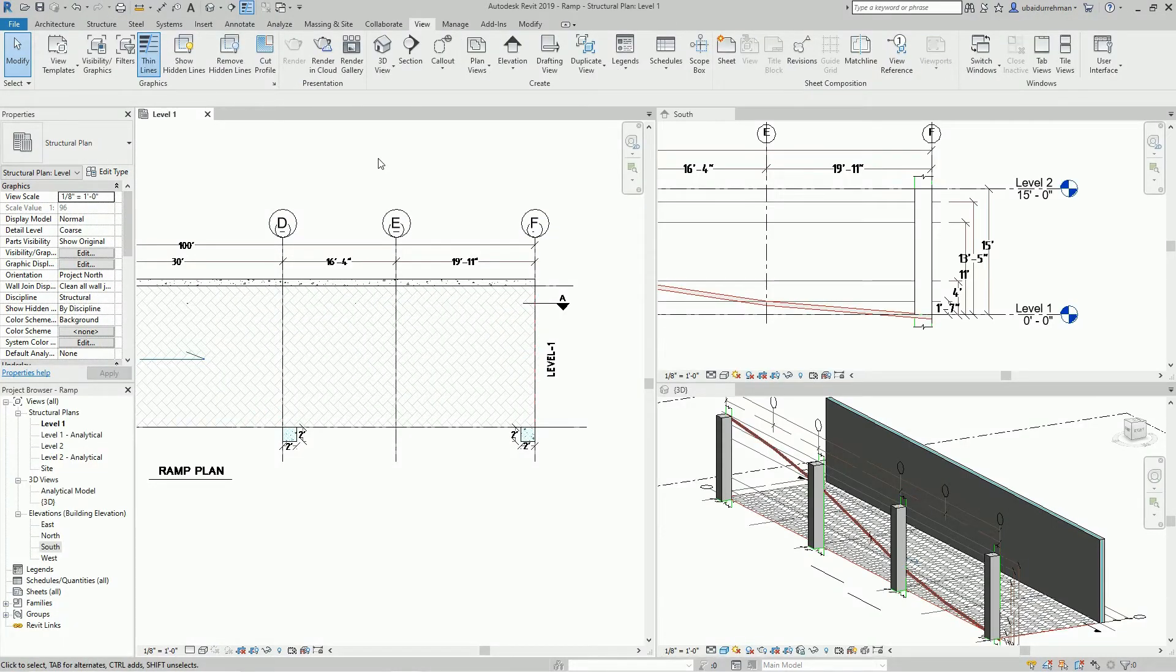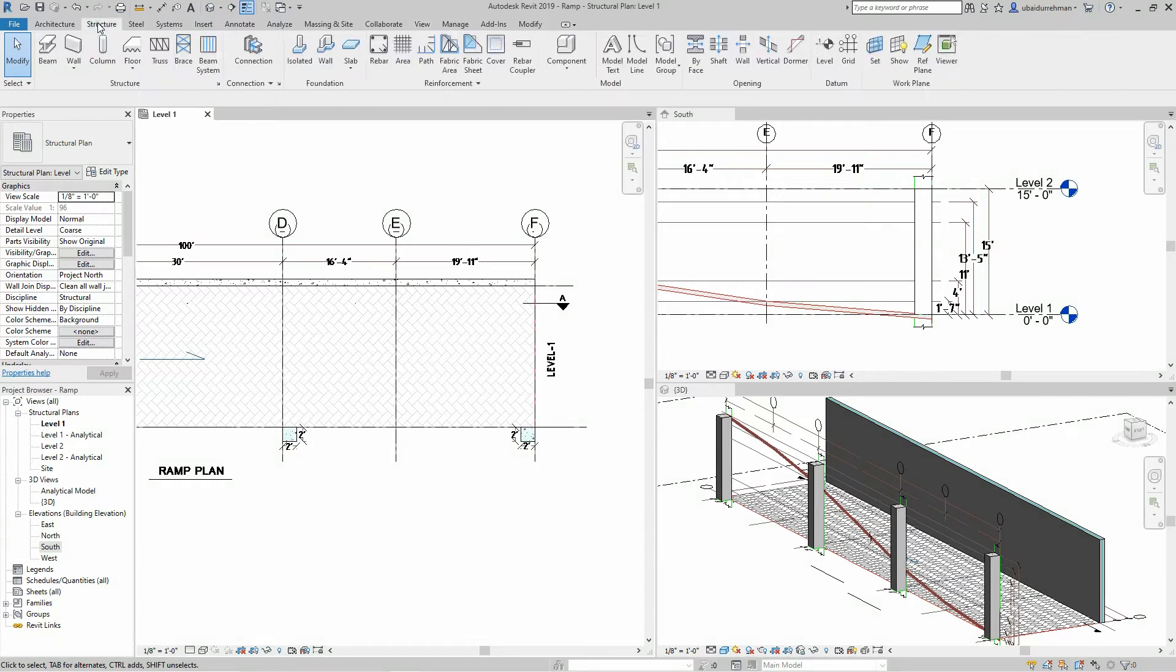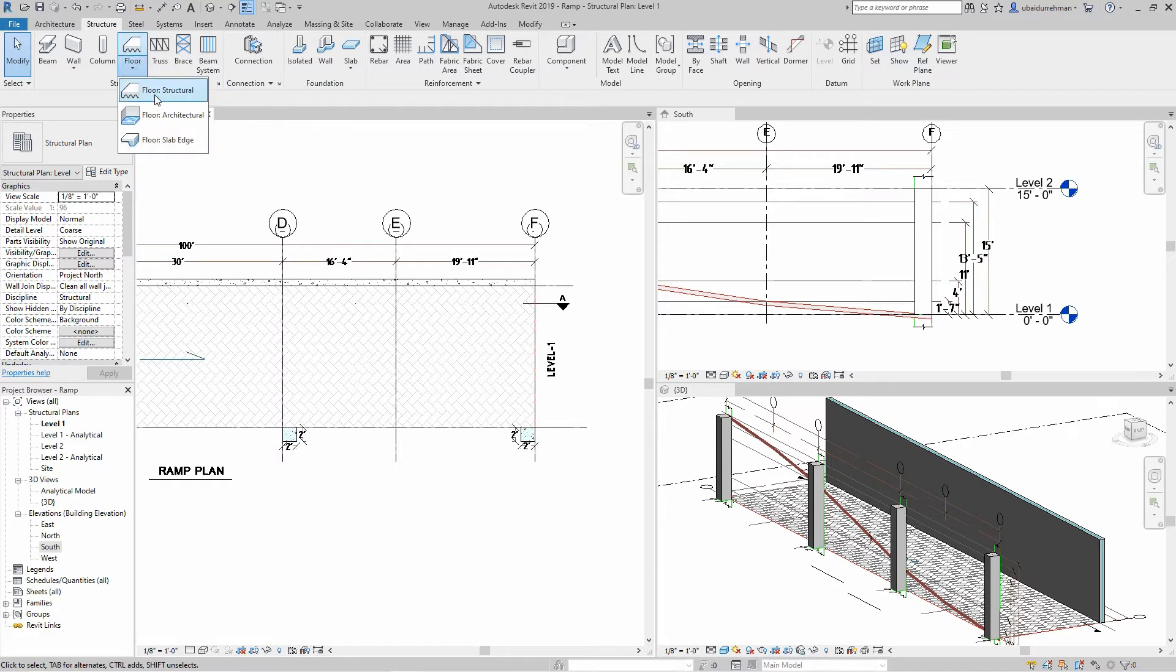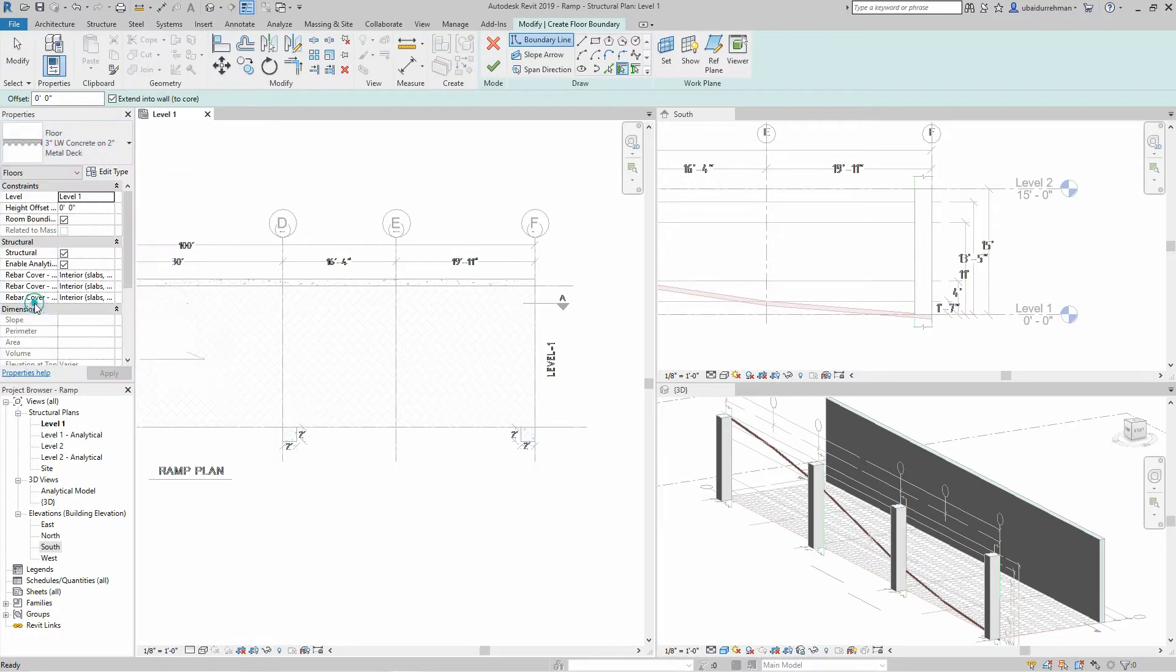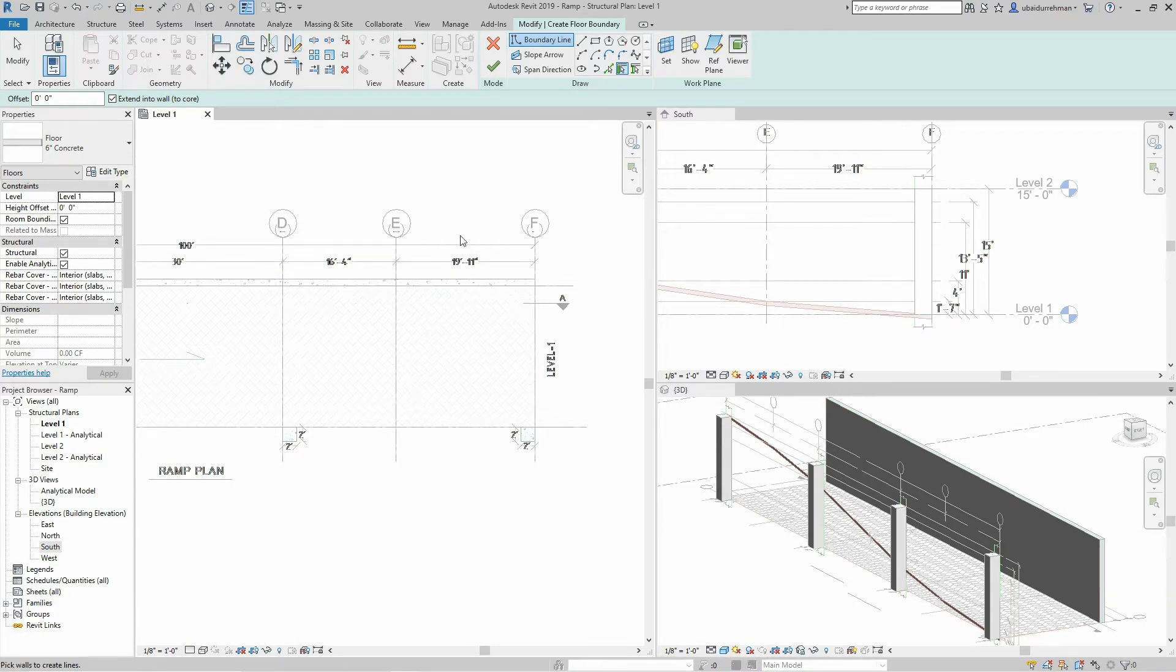Let's go to Structure tab, Floor button, and select Structural Floor. Let's use 6 inches thick concrete floor. I will not make a single floor, instead I will make it in five pieces. I'm going to select the Rectangle tool and make the first piece.